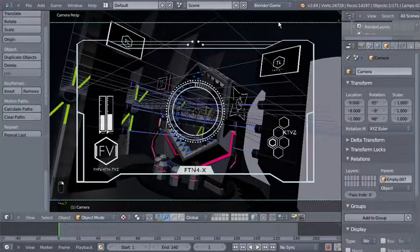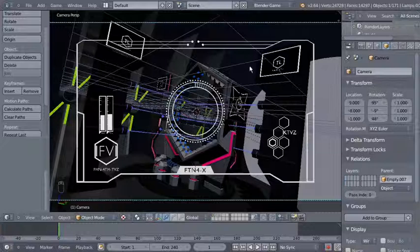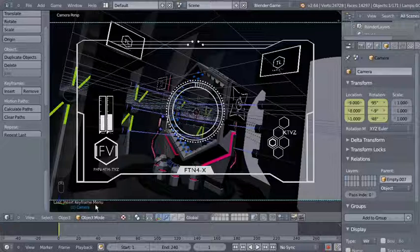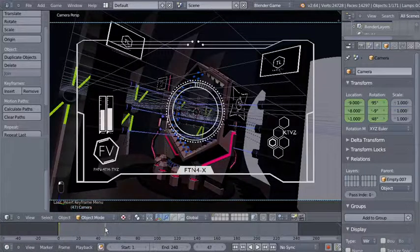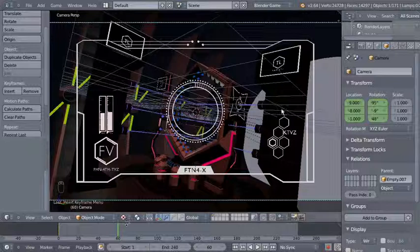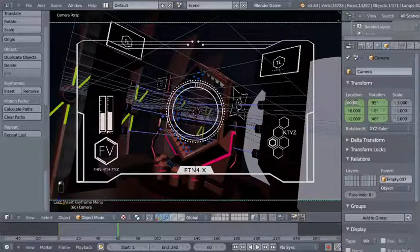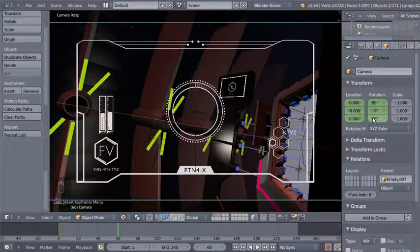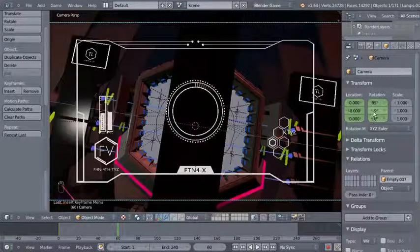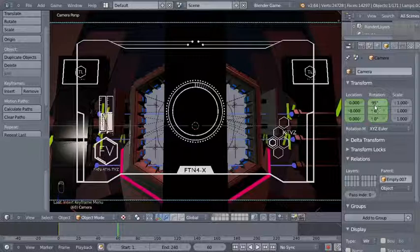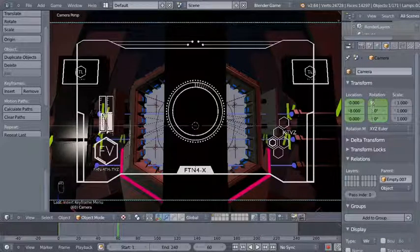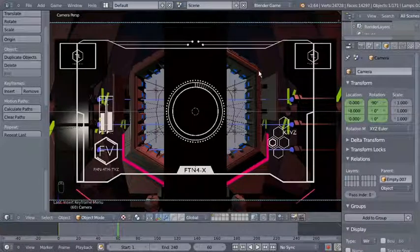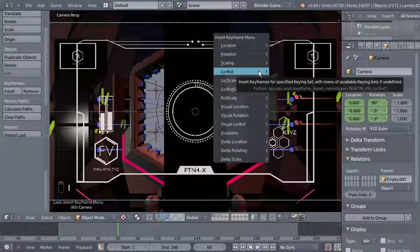I'm right-clicking to select the camera again — we're at frame 1. I'll hit the I key to insert a location/rotation keyframe at frame 1. Now I'll move to frame 60 and change the camera position: X location from 9 to 0, Z location from minus 1 to 0, Z rotation to 0, Y rotation to 0, and X rotation from 95 to 90. We now have a new position for our camera.